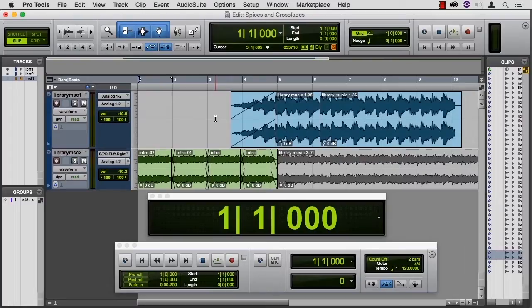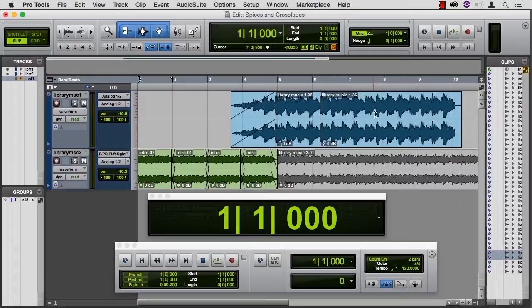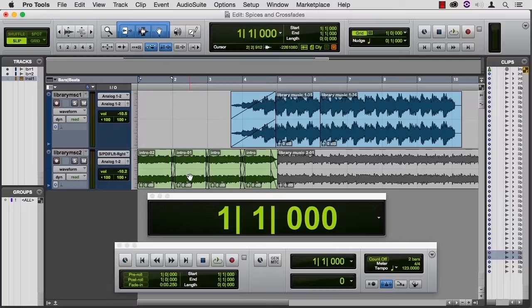Now, let's say we're done with this. We've got it creatively where we want it. Is this a consolidate or a bounce? Well, consolidate will give us these pieces together and these pieces together, and not one audio piece that transitions from these to those. So this is a case for a bounce.